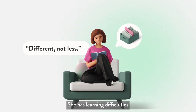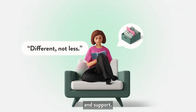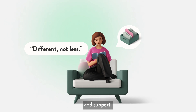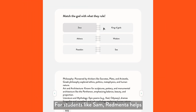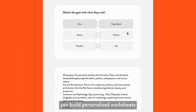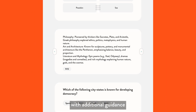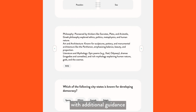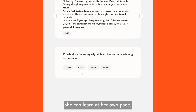She has learning difficulties and needs a little more time and support. For students like Sam, RedMenta helps you build personalized worksheets with additional guidance, ensuring she can learn at her own pace.